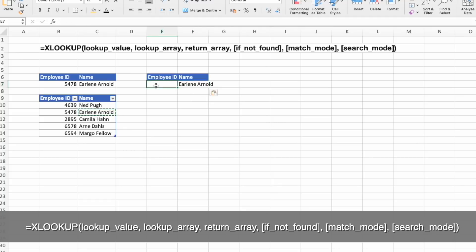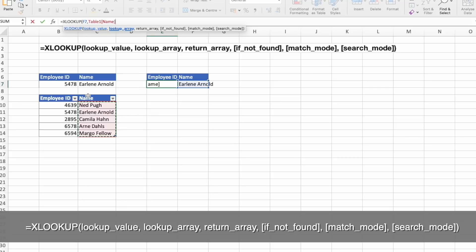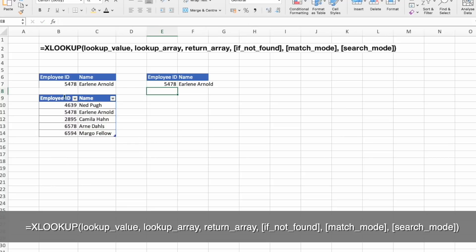So I copy pasted the name, and here we are going to do a function. Again, let's select the lookup value. Now the lookup array is names, and return is from employee IDs, and press enter.